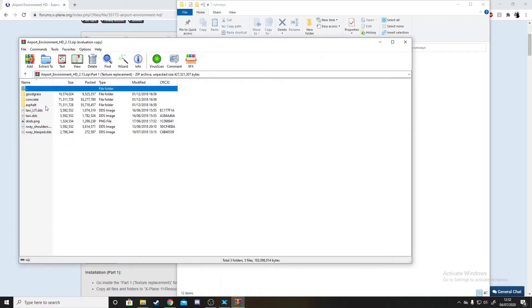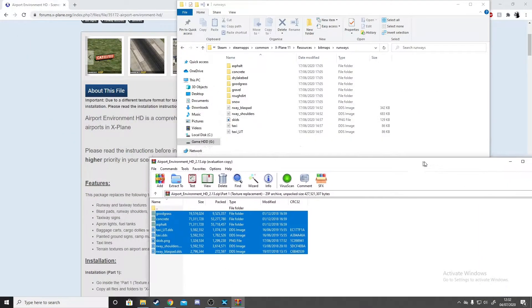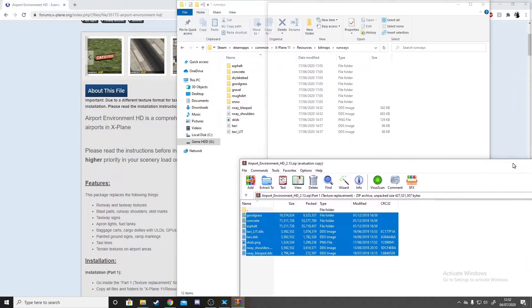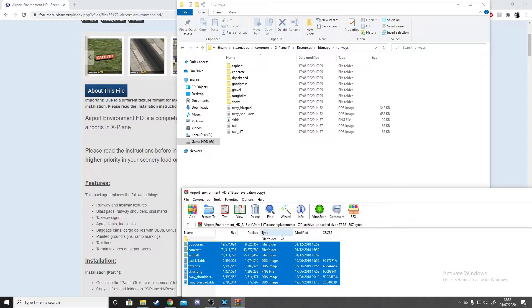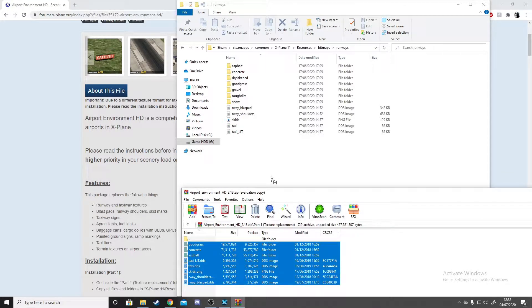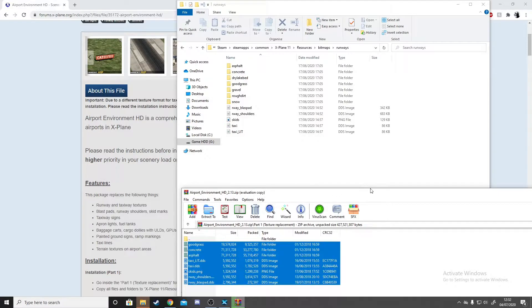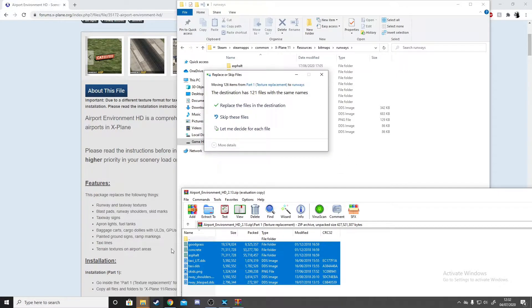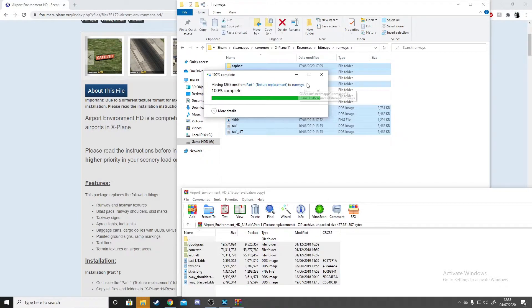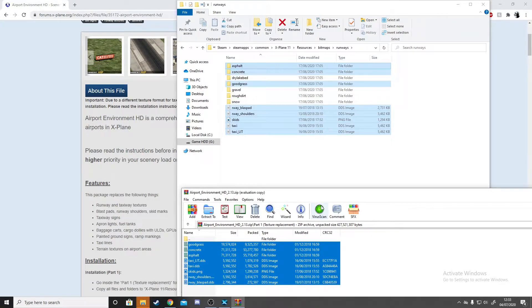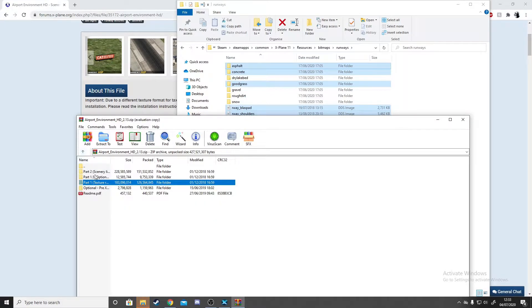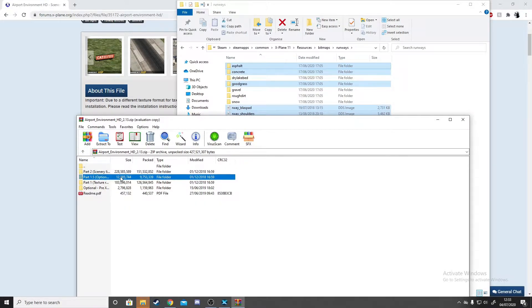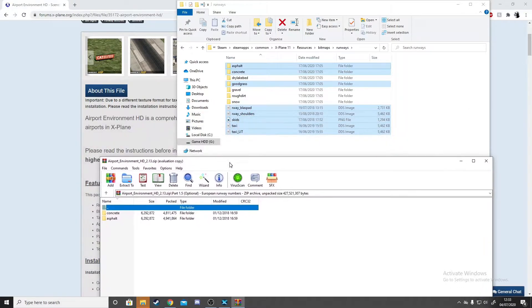Paste it into your Bitmaps folder for the runways. Make sure it is Part 1. I'm going to get all of these files and drag them in here. It will bring up the option to replace, so you just want to replace in destination and it'll move everything there. Once you have done that, you can go back to the optional version.